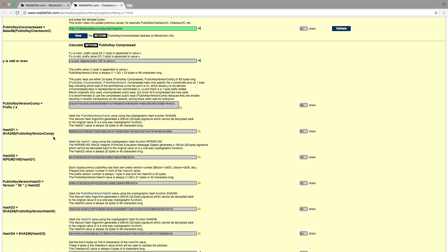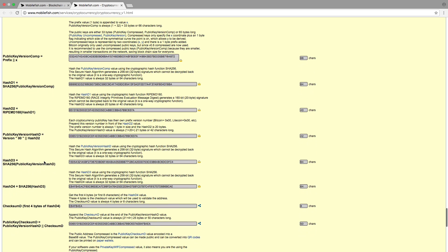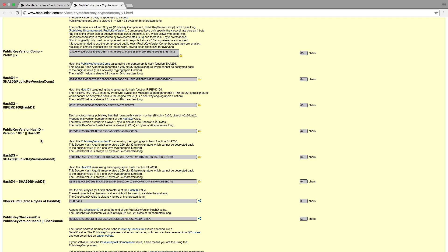Next we hash the public key version comp value with the SHA-256 algorithm. This hash value is assigned to the variable hash D1. The hash D1 value is hashed again with the RIPEMD-160 hash algorithm, and this value is assigned to the hash D2 variable. The prefix version number 00 is prepended to the hash D2 value. Each cryptocurrency public key has its own prefix version number: Bitcoin has hex value 00, Litecoin has hex value 30. This value is assigned to the variable public key version hash D.